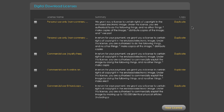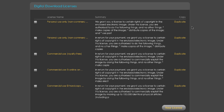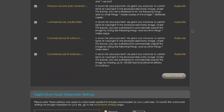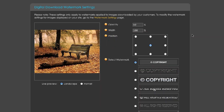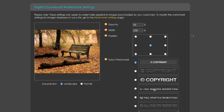The second panel shows the available licenses to use in your products, and again we've provided you with four licenses to start you with, but we would encourage you to duplicate and customize them further. The last panel is where you can assign a custom watermark for products that are downloaded.